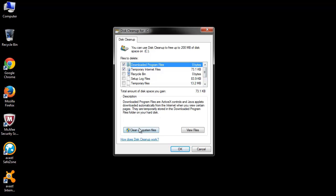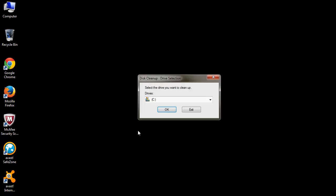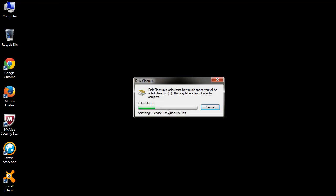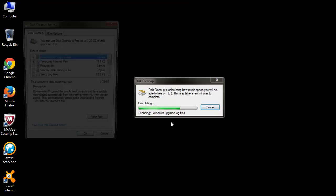At the bottom, choose Cleanup System Files to delete the unnecessary system files which did not get deleted in the previous run.